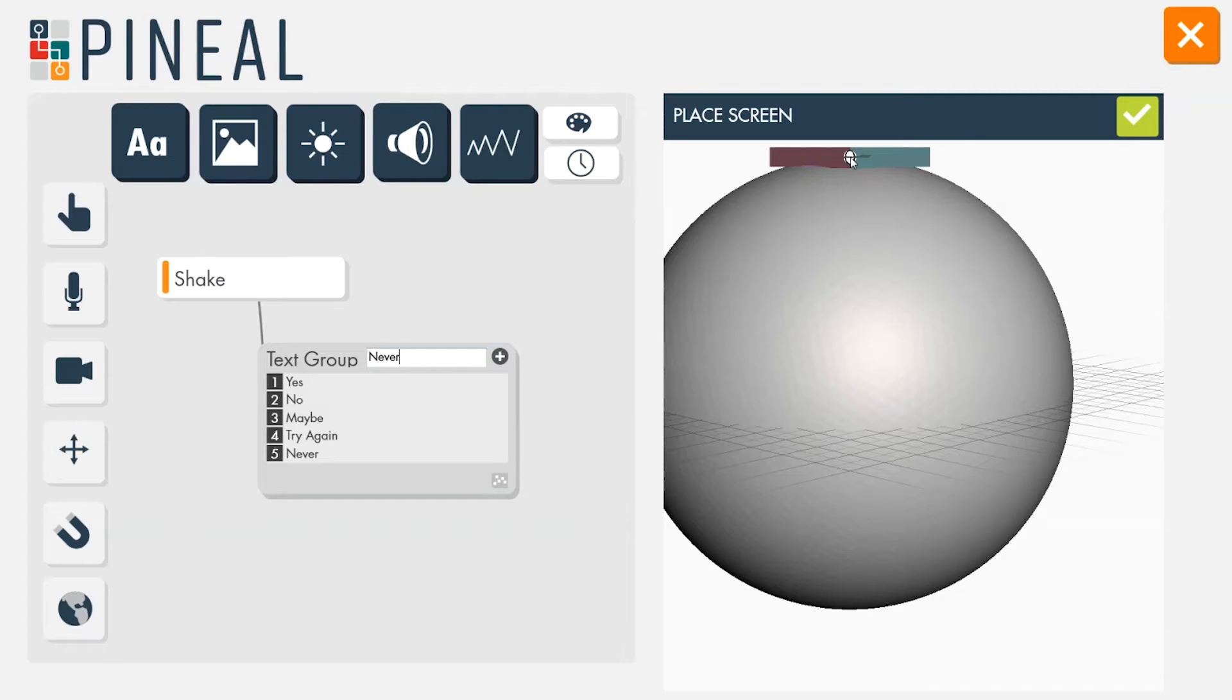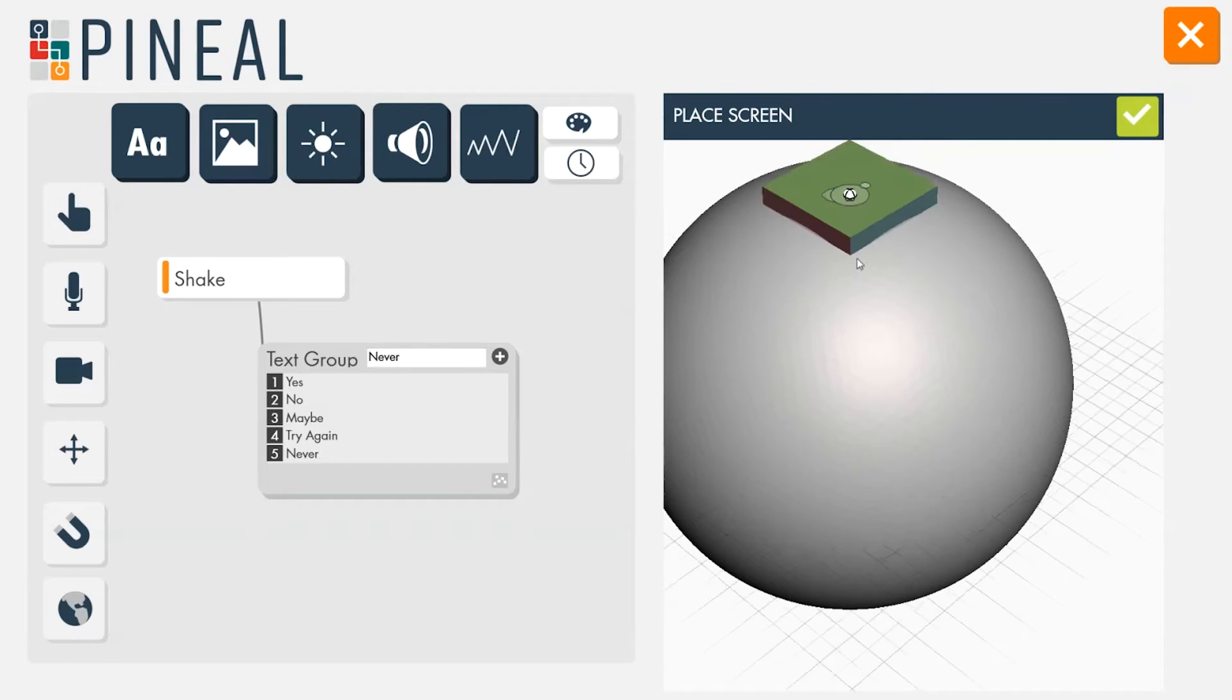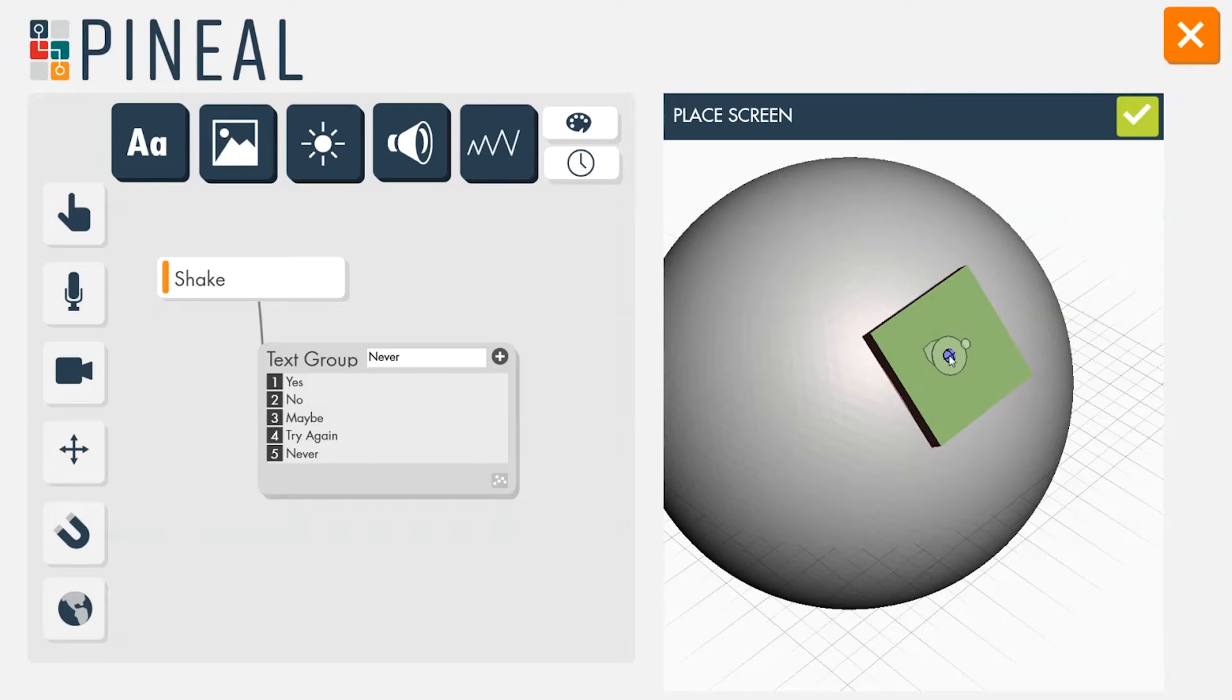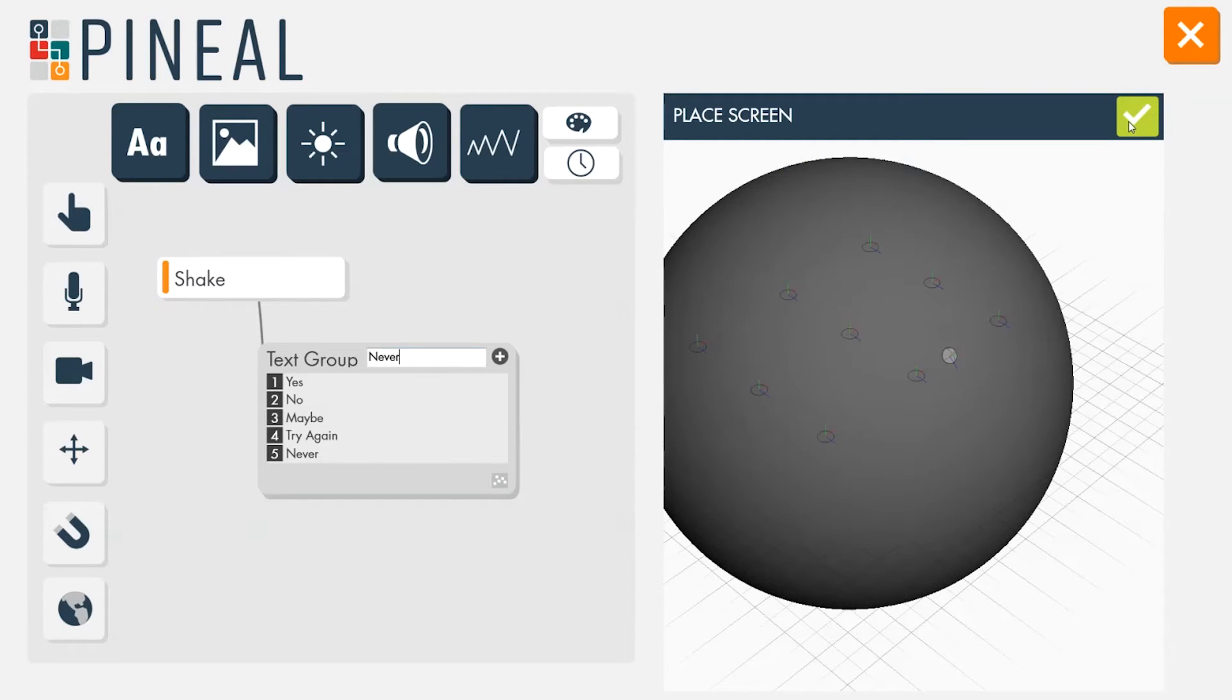Adding a text module lets Peniel know that the 3D model will need room for a display, so it allows the designer to position the screen within the model.